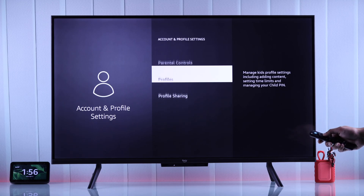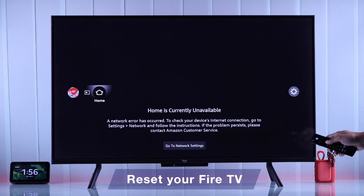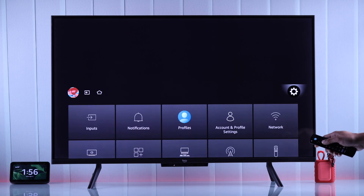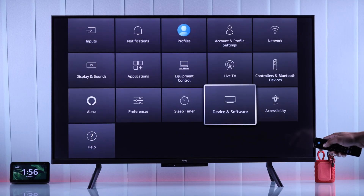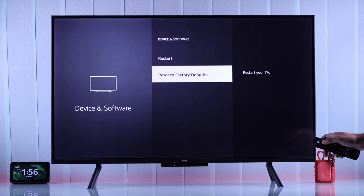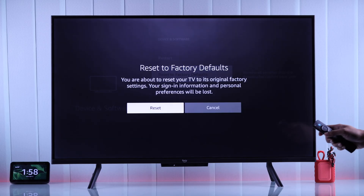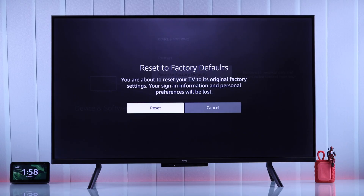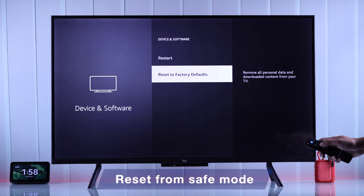If that wasn't enough either, you can also try resetting your Amazon Fire TV to factory default settings, or hard resetting it. To do that, just open Device and Software and select Reset to Factory Defaults. In case you are unable to access even the settings page, you can also reset your Fire TV from safe mode or the recovery menu.